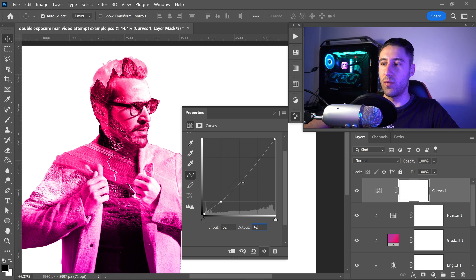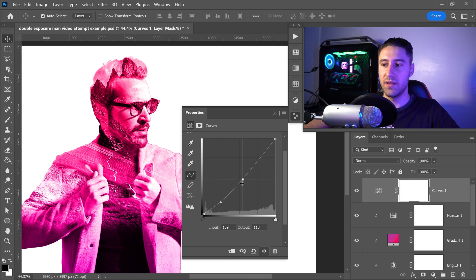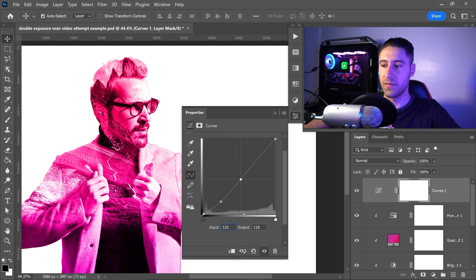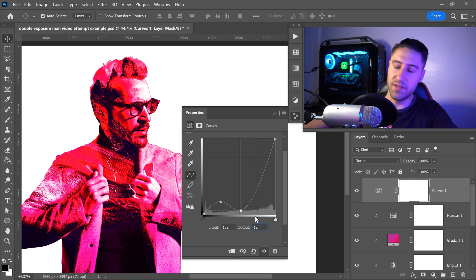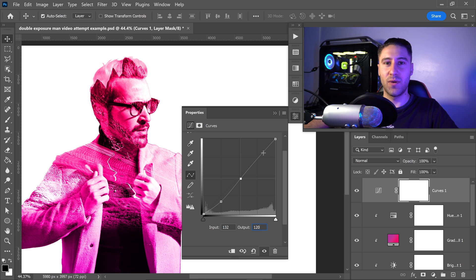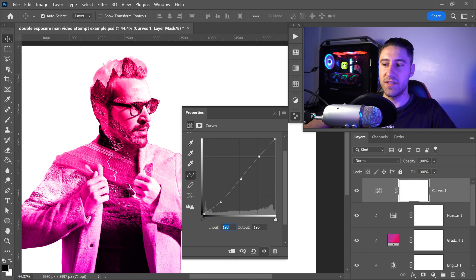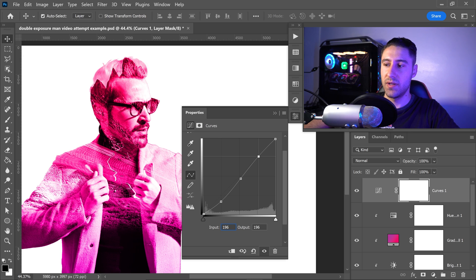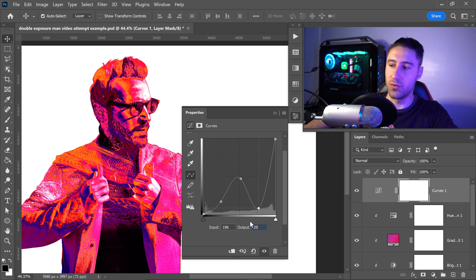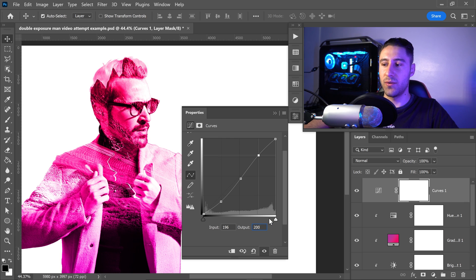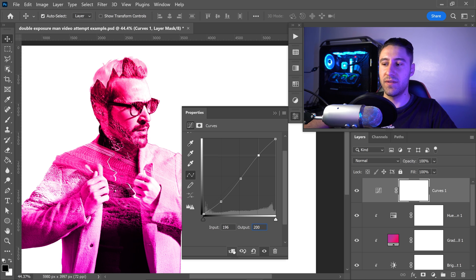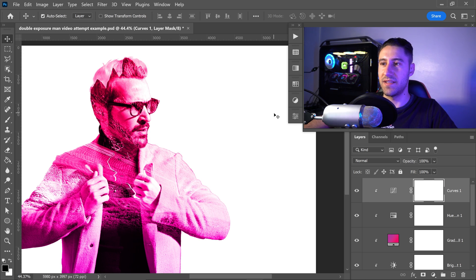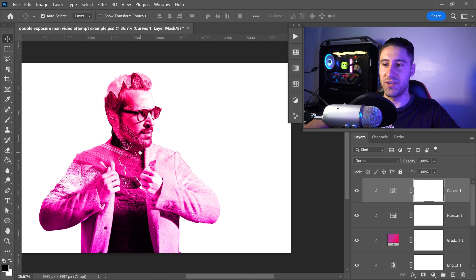We want to apply one in the middle as well. For this one, we're going to set it to 132 and the output to 120. We can also apply the very last one, which is going to be near the top. You want to set this one to 196 for the input. And then for the output, you want to set this one to 200. And there we go. Once again, make sure you have clipped this one underneath all of these. And you can minimize this.